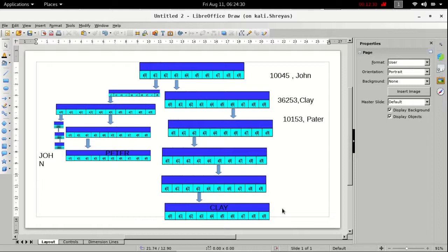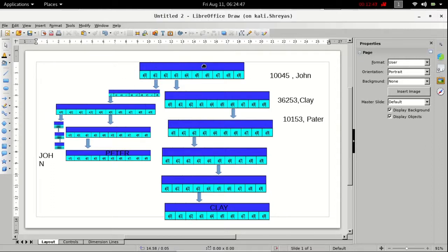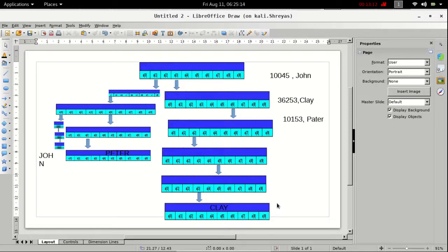Now let us say you want to search the value for a given key. Let us search for the existing key 36253. We take a temporary pointer and start from the root node. We follow index 3, then index 6, then index 2, then index 5, then index 3 — and we find Clay successfully.